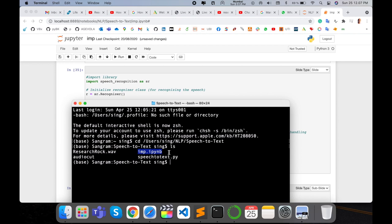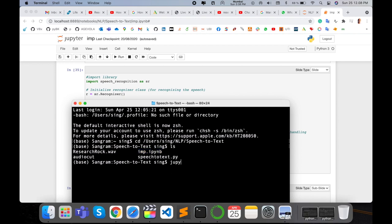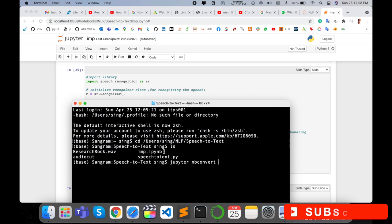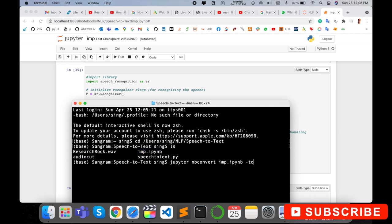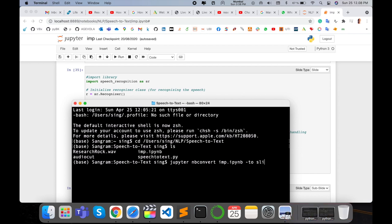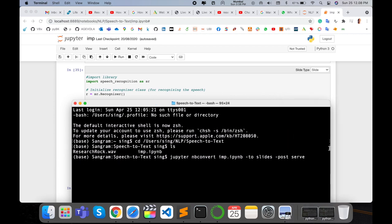So you want to run one command here very easily. jupyter nbconvert, the particular file name, so this file name is like this, and then space, dash dash to slides, again space, dash dash post serve.